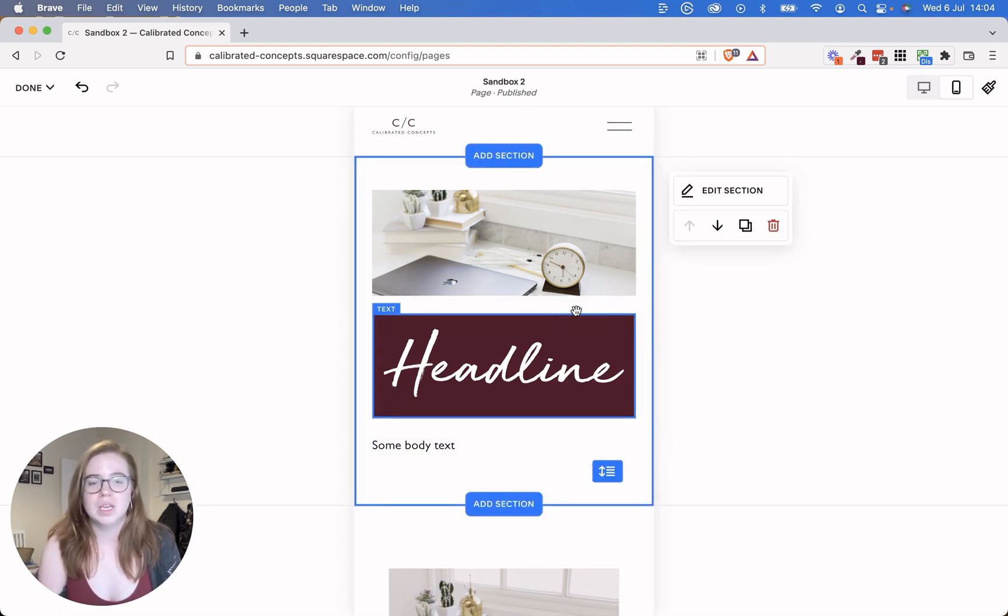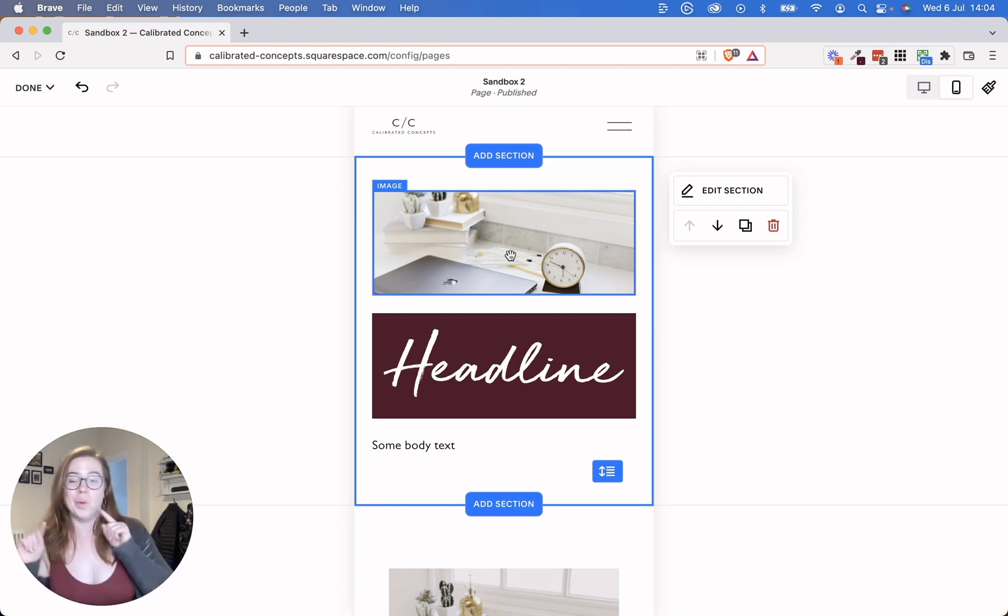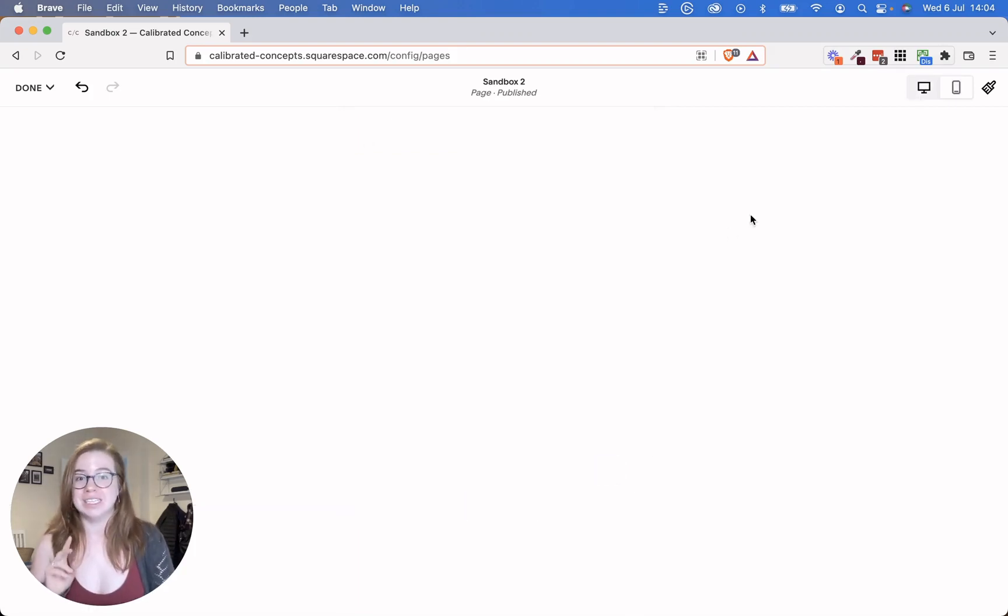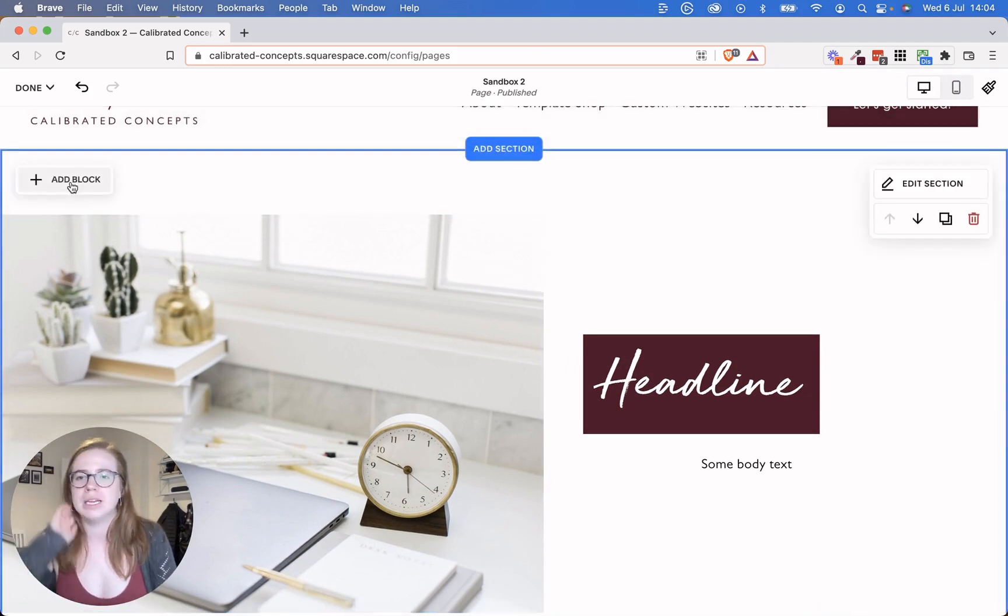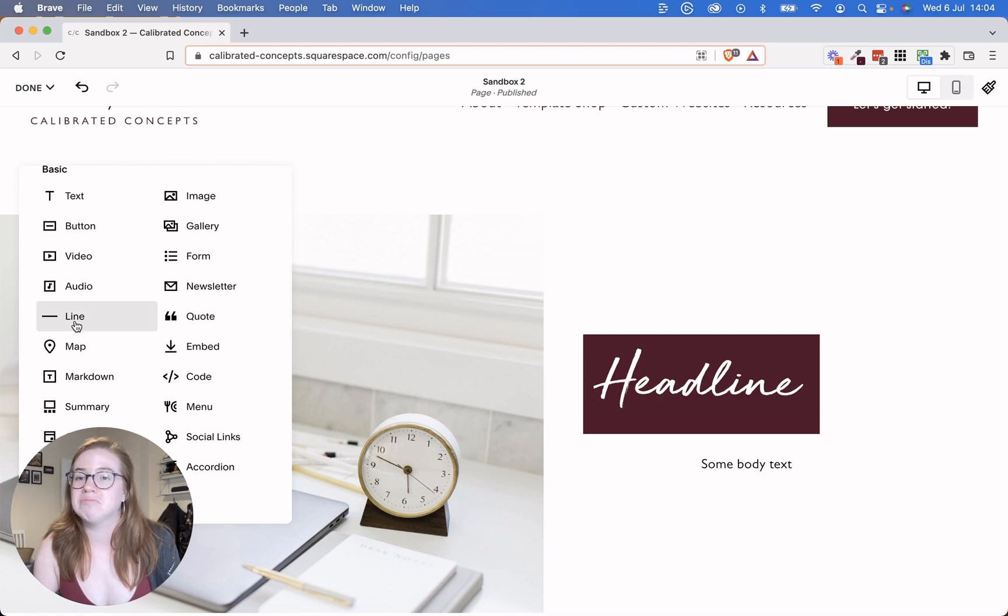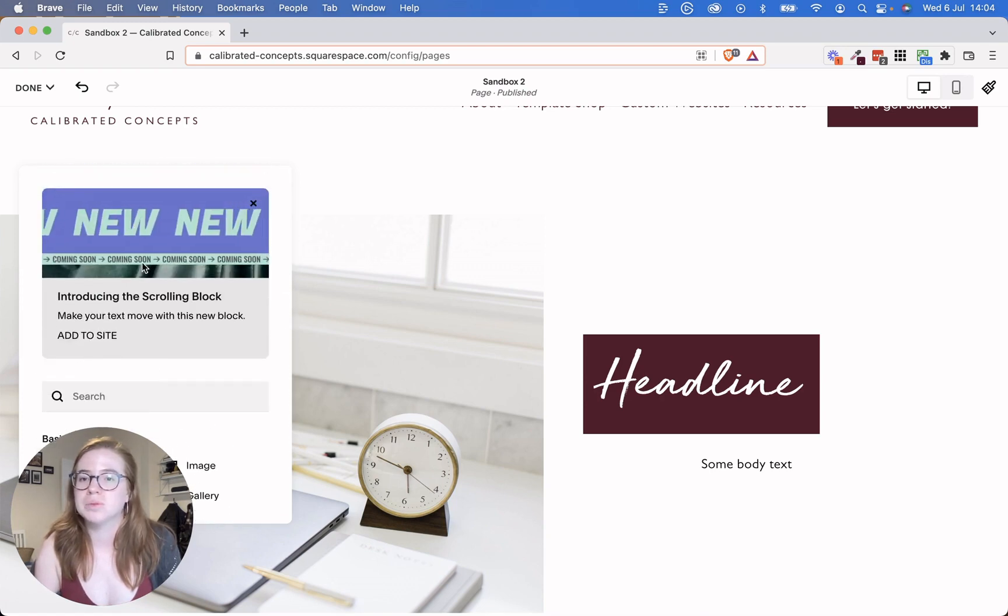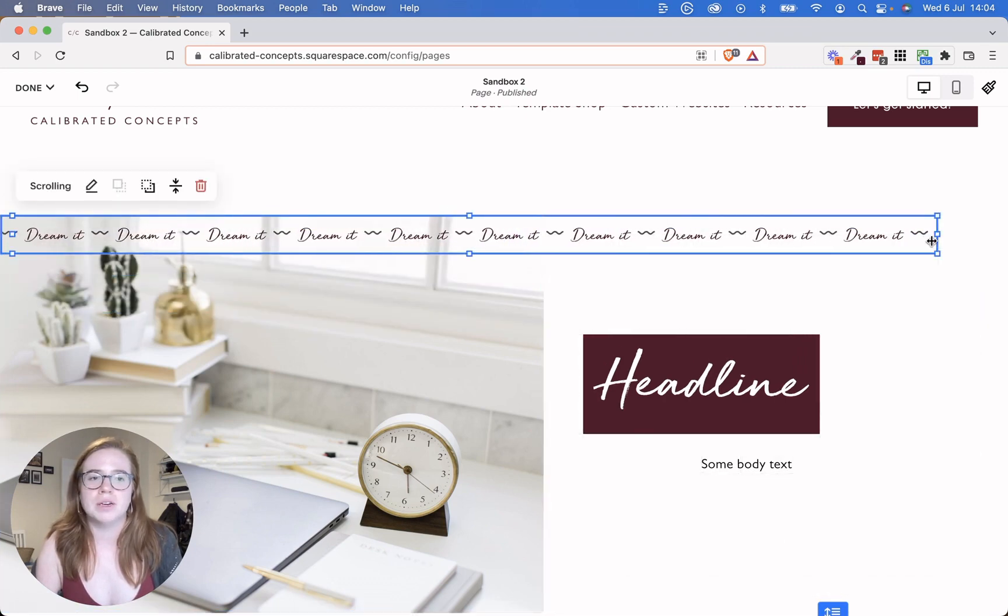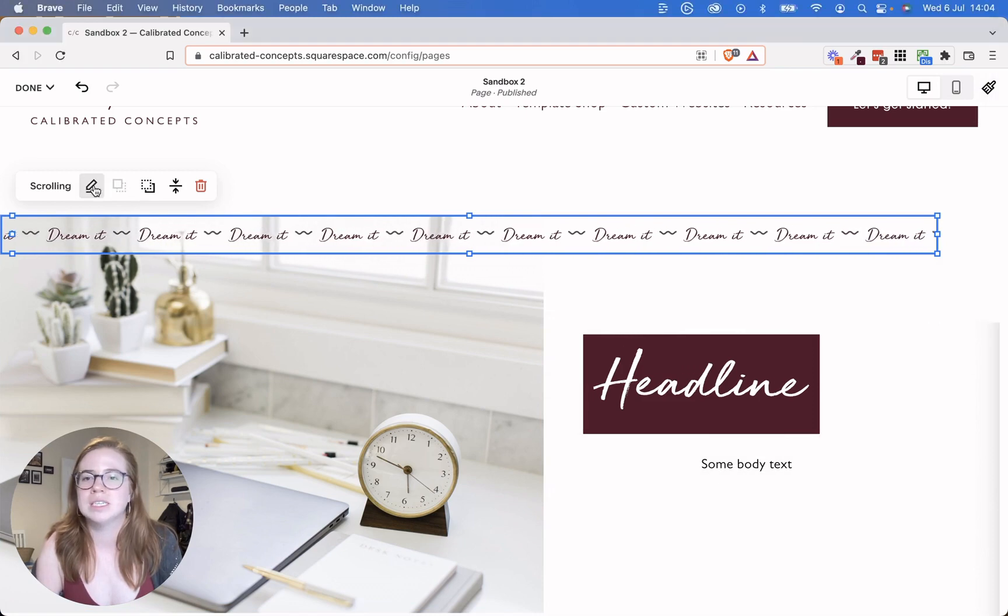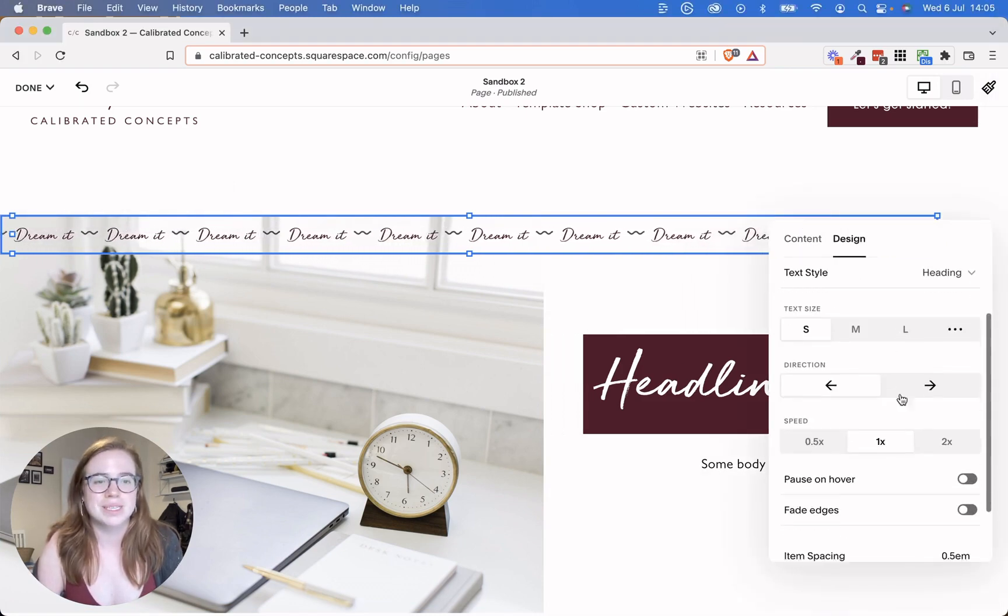You also should be aware that it will show the things on mobile based on when they were added to the section, not based on where they live in the desktop version. So if I were to add something now at the top of the page, let's add a really fun scrolling block. Let's go with this one here that they have to add to site. So I can put this up here and I can make that fill the full page of the full section.